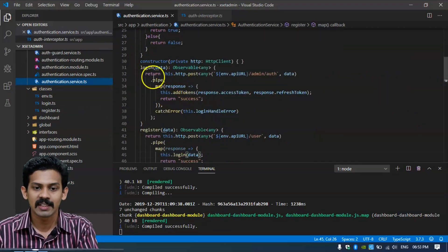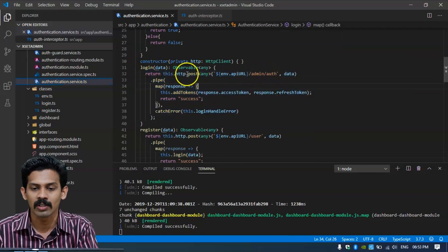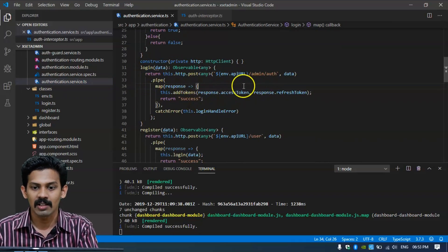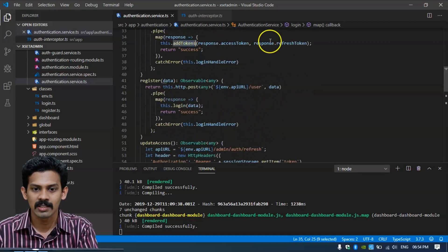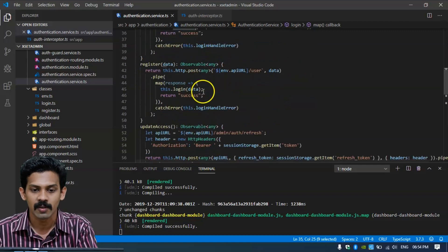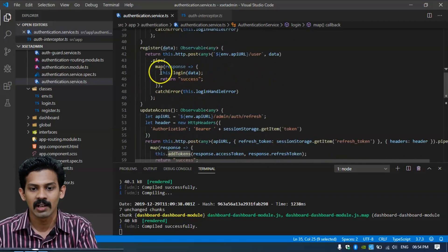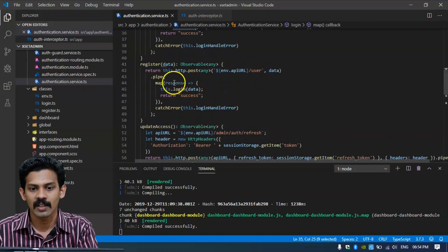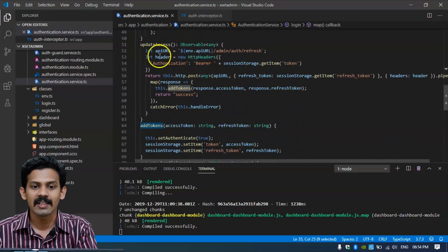Next we can see the login method. We are sending a service call like admin auth and we get the auth token and refresh token. We are adding that token before sending the success response. We also have the register method here for users.